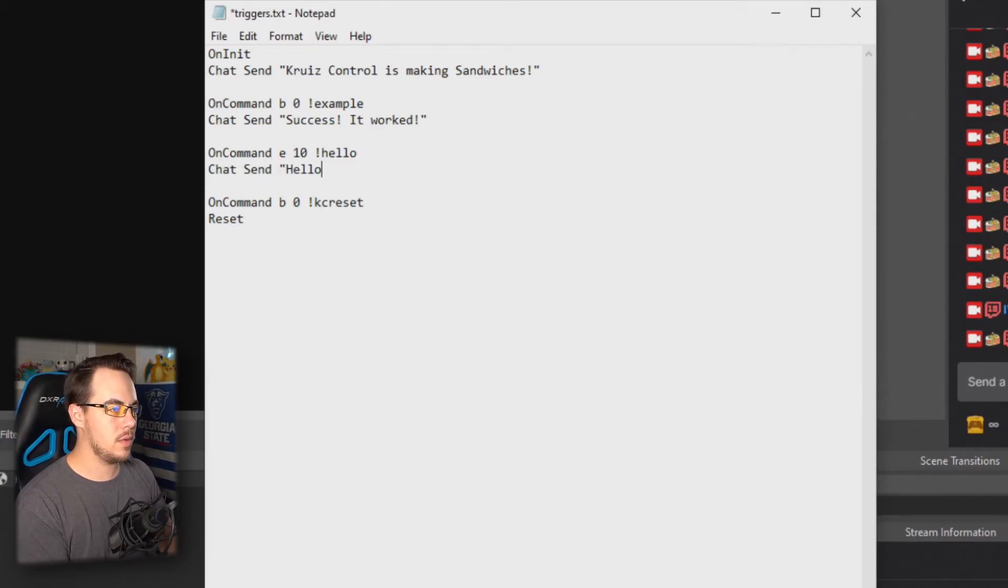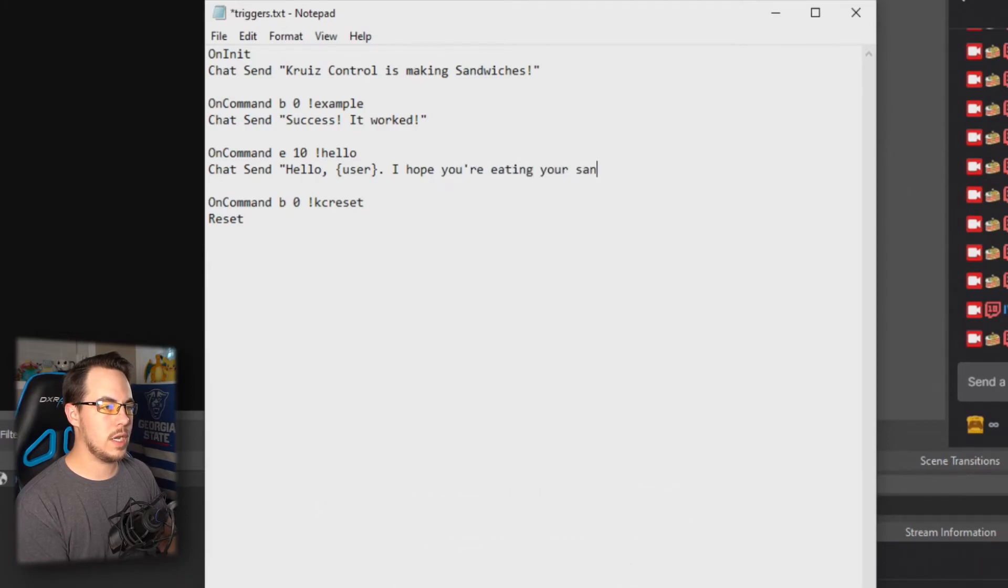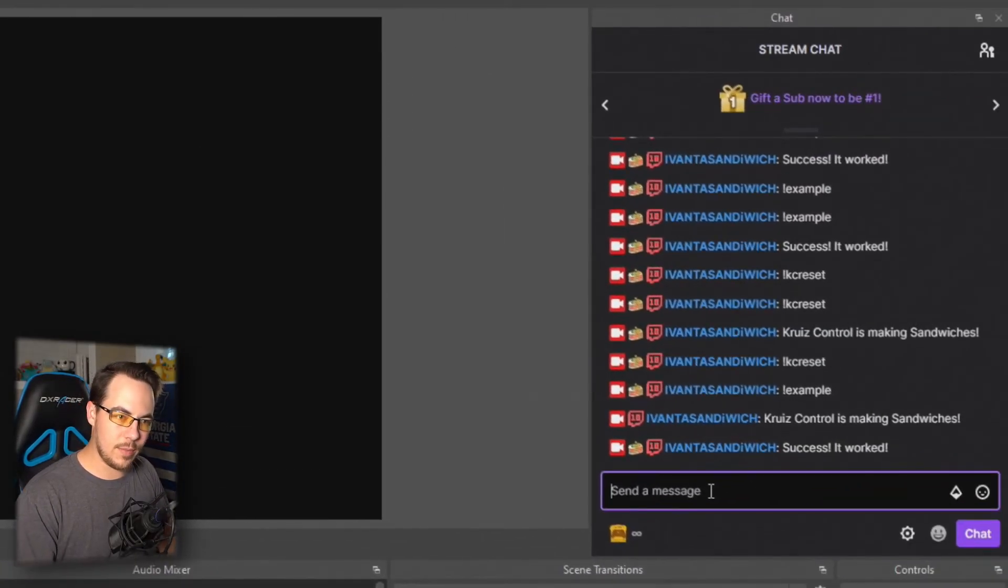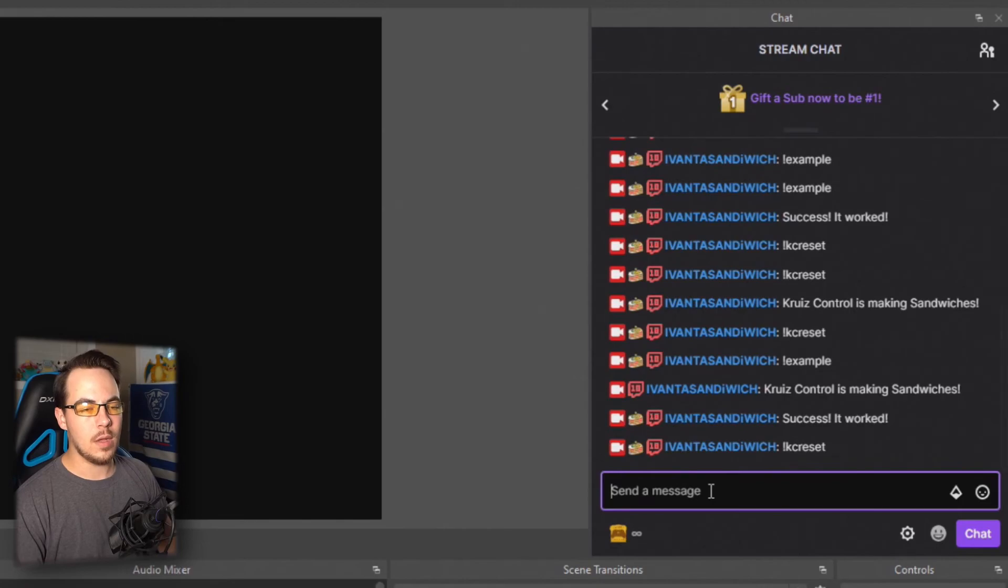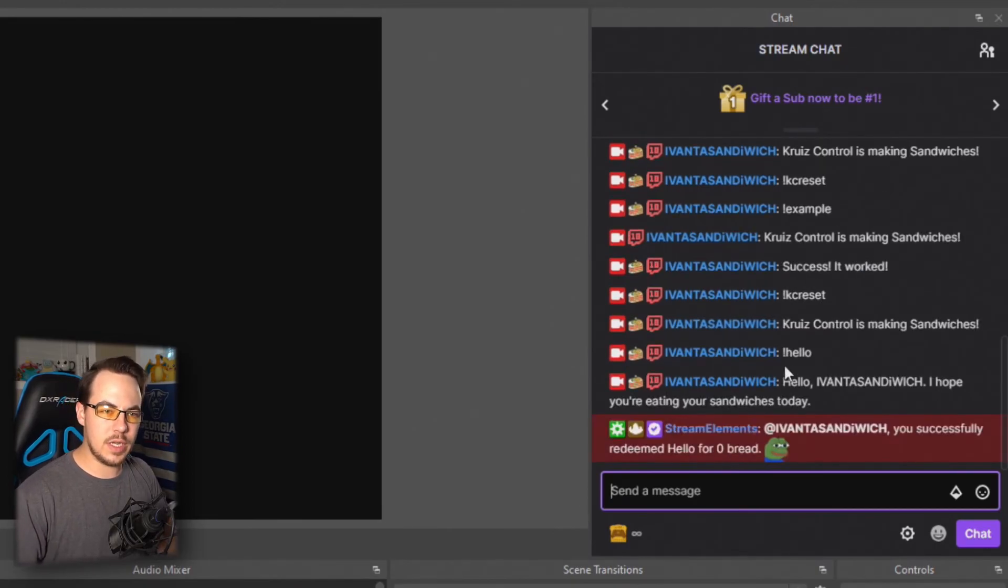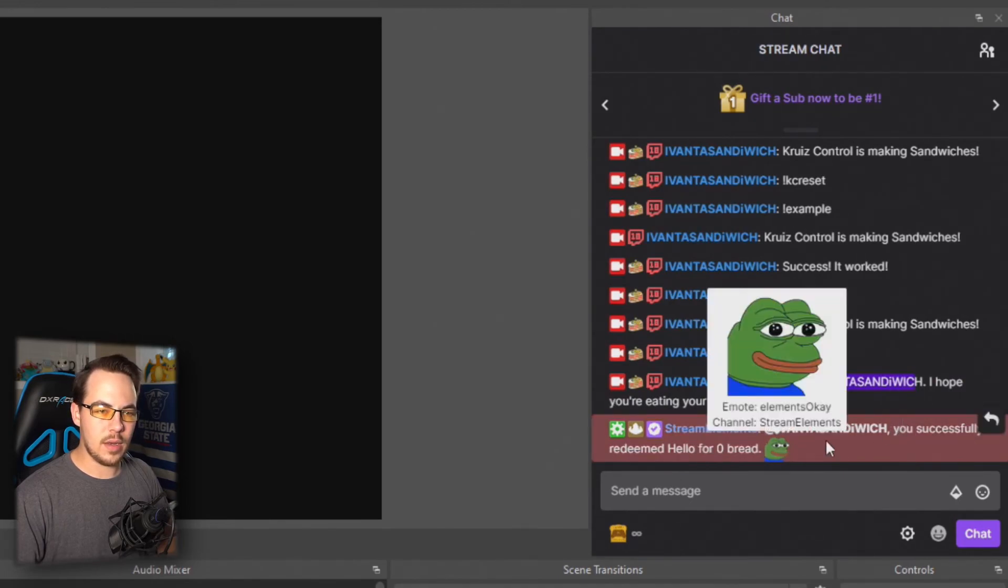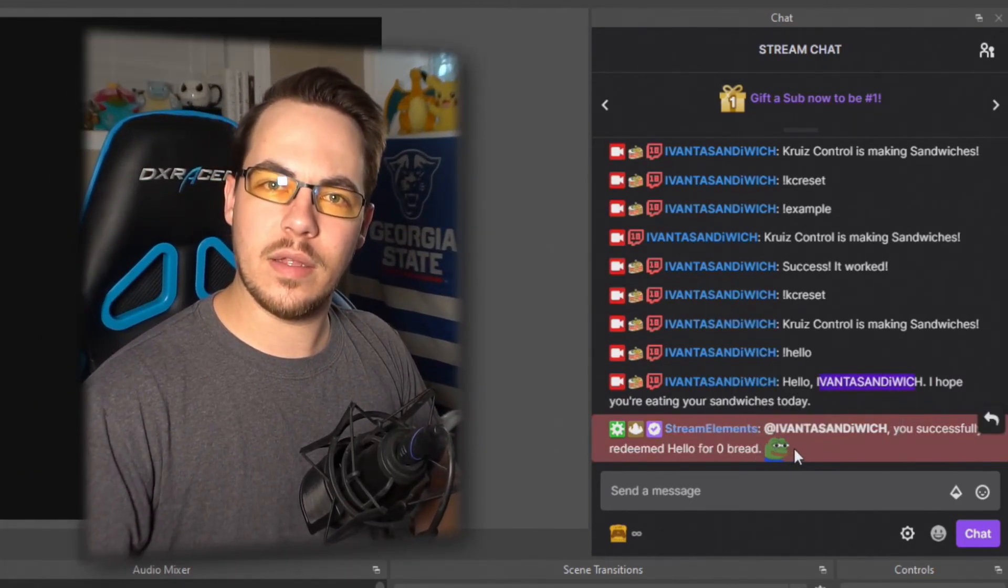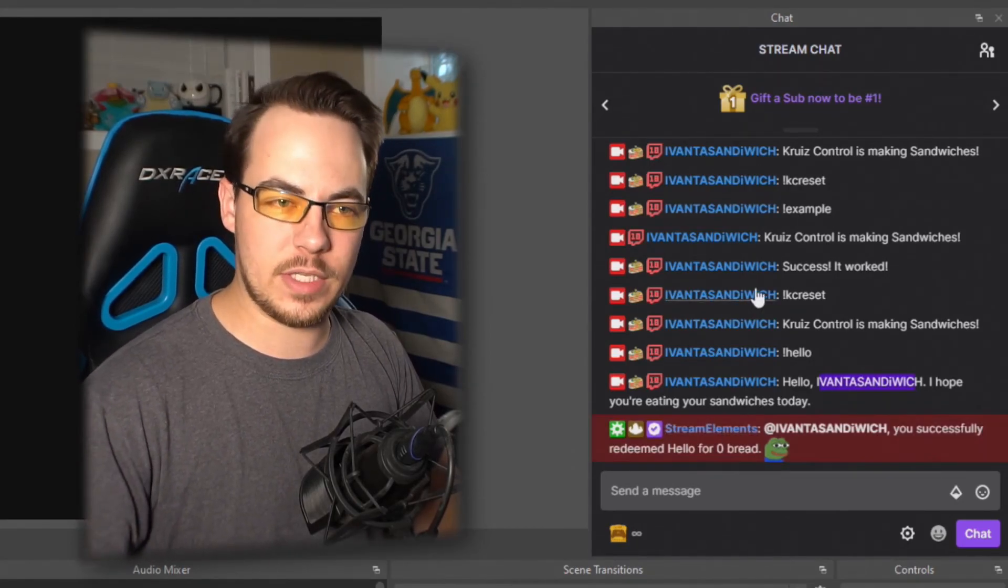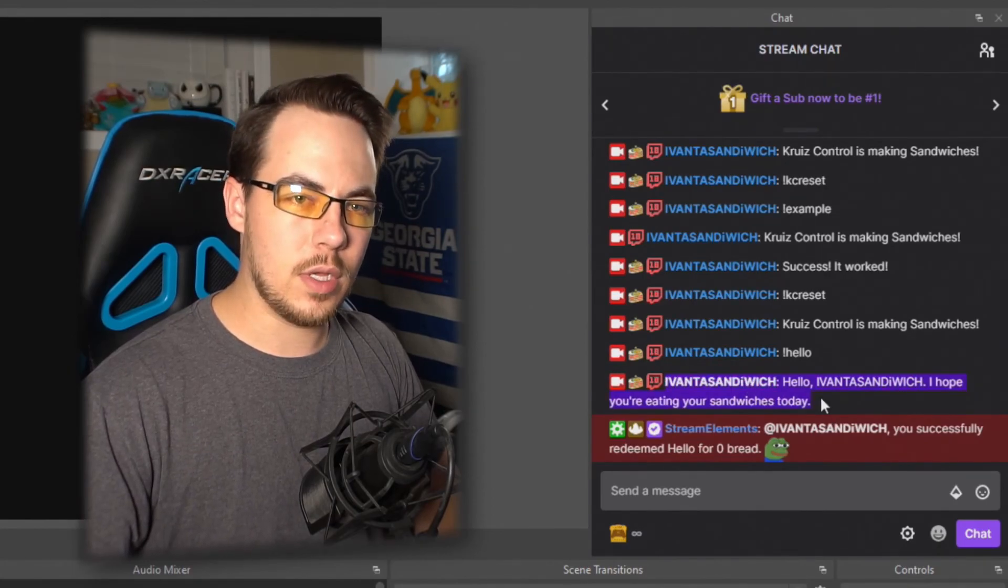Chat will send back as a response: 'Hello user, I hope you're eating your sandwiches today.' Cruise Control can be a little judgy, but only as judgy as you make it. So you save that, and now every time you change something you have to do a reset. We'll let it do its reset here, and now hello. As you can see, it says hello and it put my username in—it says 'I hope you're eating your sandwiches today.' I don't know what that other one is—that's not Cruise Control, I must have had Stream Elements set up in there. This is what Cruise Control did right here. Pretty cool stuff—see what else you can do with it.